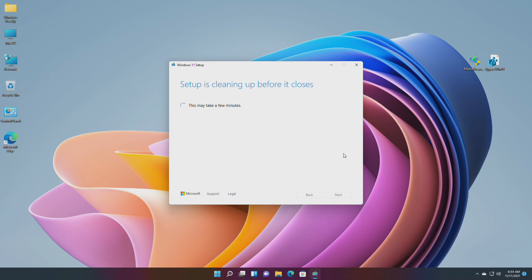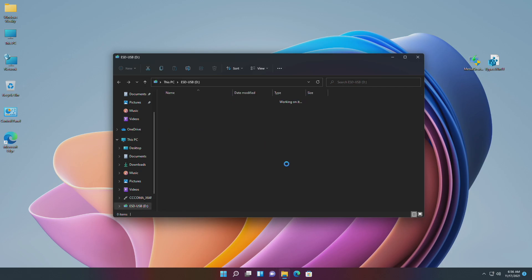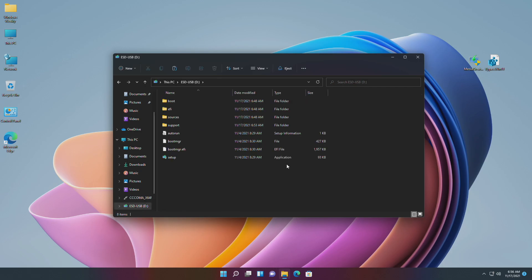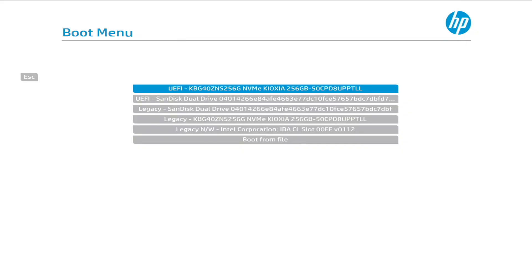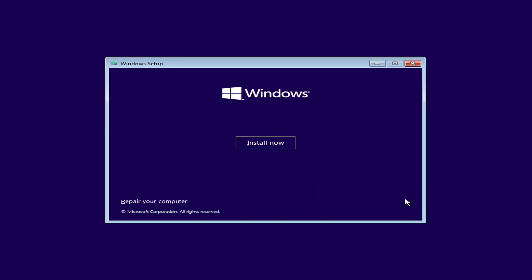The USB has been created successfully. Now copy the Bypass Registry file and paste it to the Windows 11 bootable USB. Plug it into the target hardware, boot to the installer, and proceed with setup.